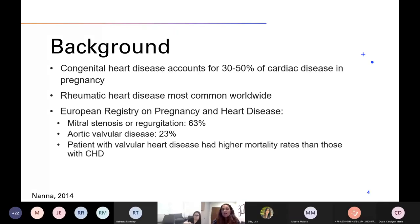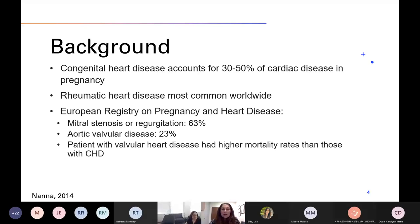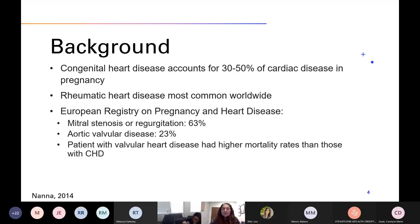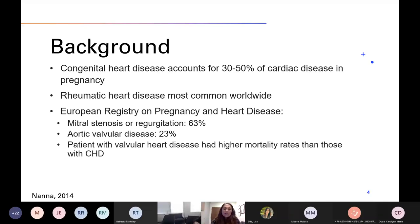Due to significant progress in medical and surgical management of patients with complex congenital heart disease, we are seeing a significant increase in the number of patients reaching adulthood and childbearing age. Congenital heart disease now accounts for 30 to 50% of cardiac disease in pregnancy. When we look worldwide, the most common cause overall is rheumatic heart disease, accounting for over 90% of all heart disorders in pregnancy in women of childbearing age, especially in non-industrialized regions. However, we do still see rheumatic heart disease in the United States because of extensive immigration patterns.